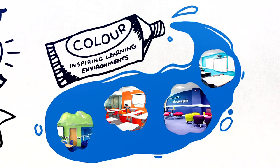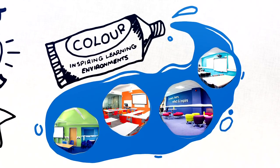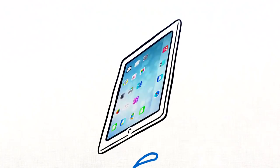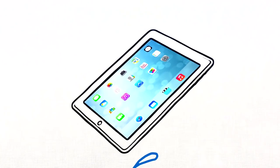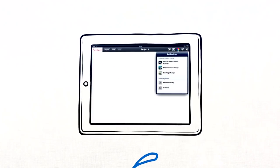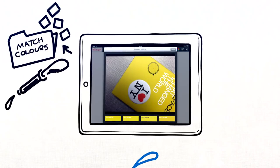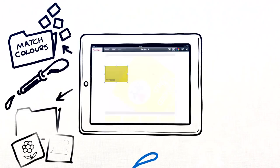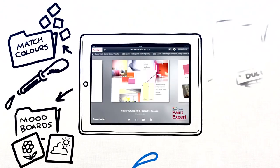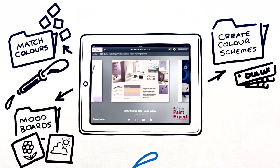We've developed the ultimate colour selection toolkit for specifiers. With this essential free iPad and Android app, you can easily match colours from any photo, turn them into mood boards, and create colour schemes around them.